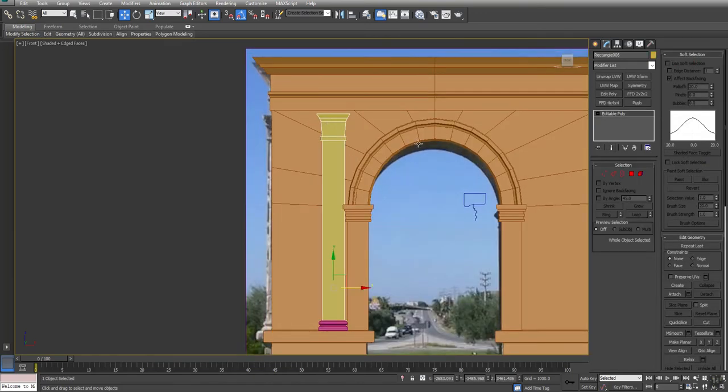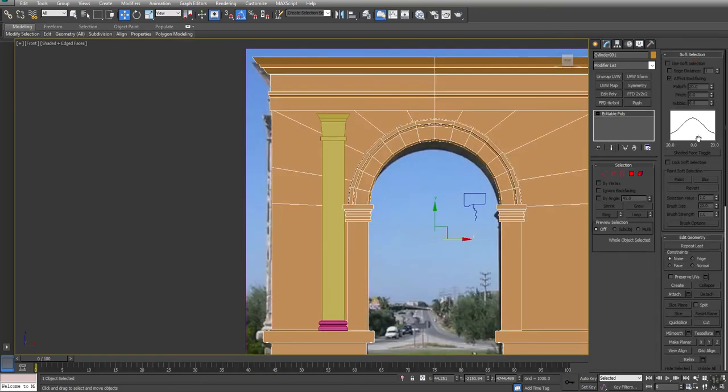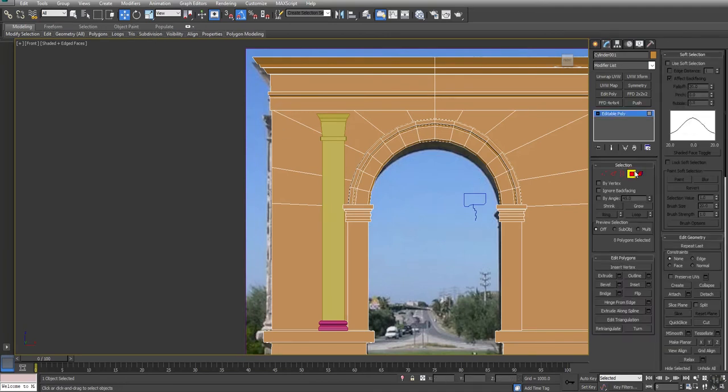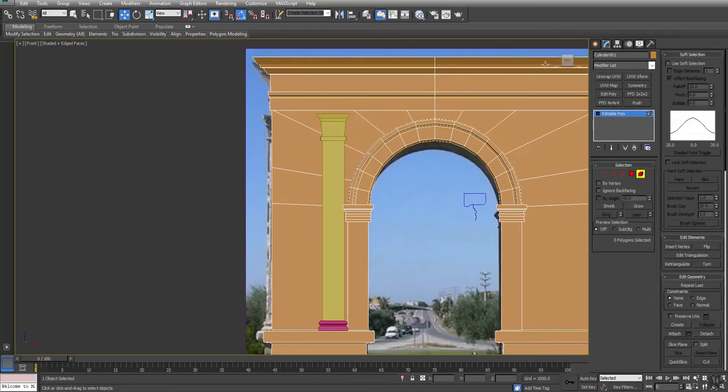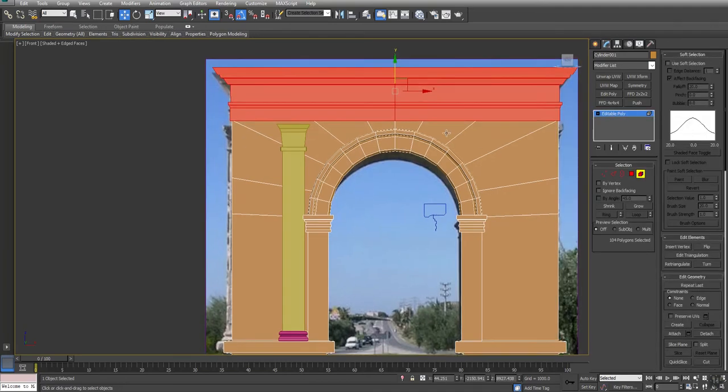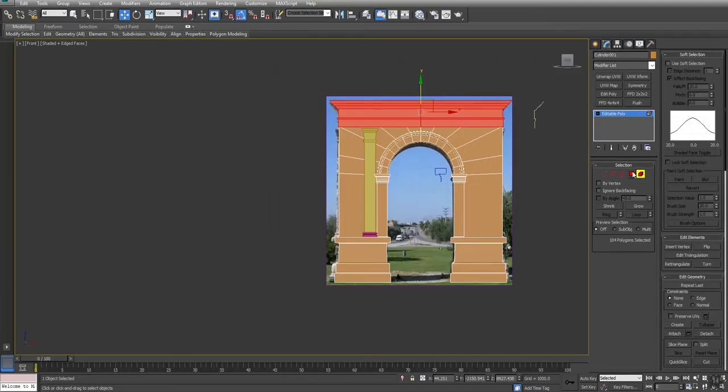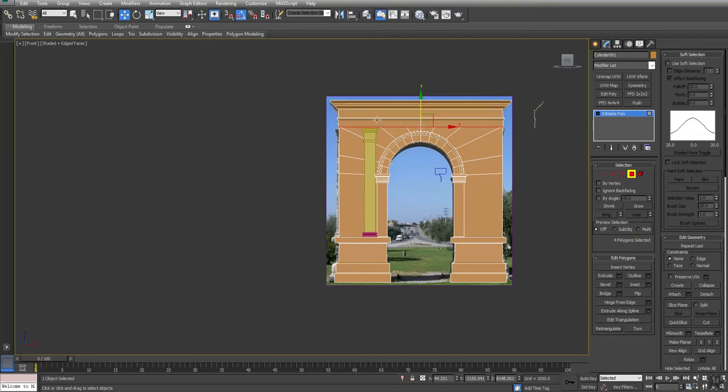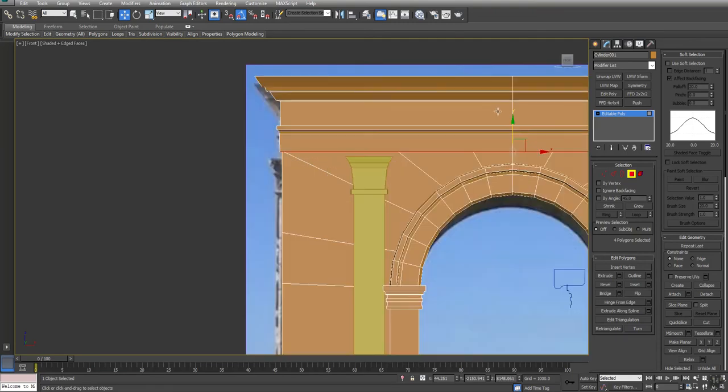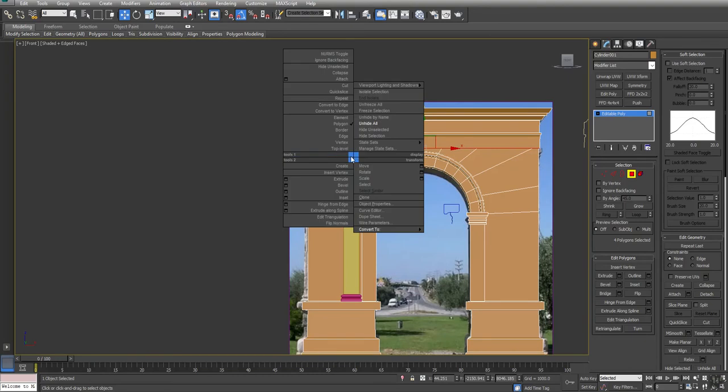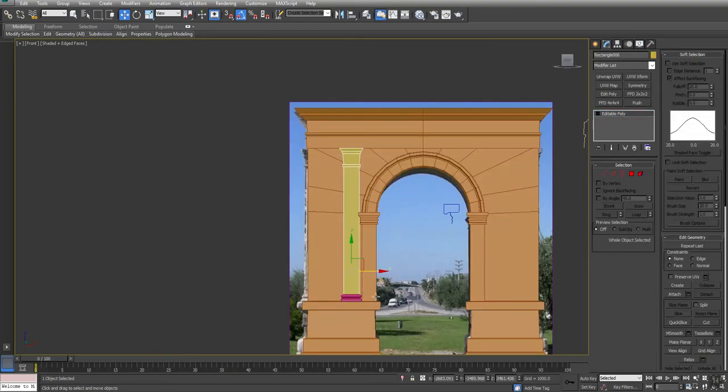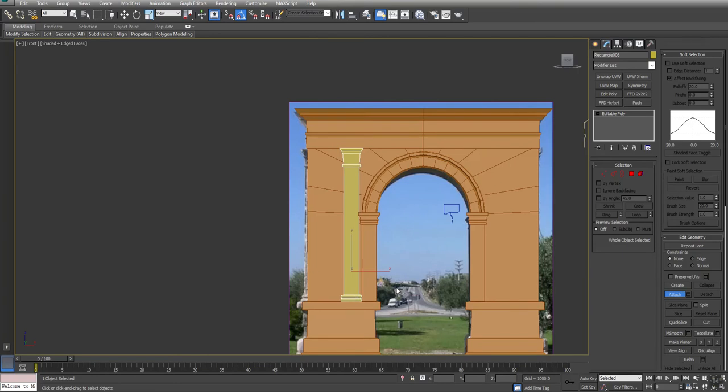This guy he needs to get raised up. Actually the bottom of this guy, we're going to element, hold alt and deselect because we just need to take the bottom of this and pull it down so this fella's sitting on top of him. There we go. Okay. I'm going to attach the base.